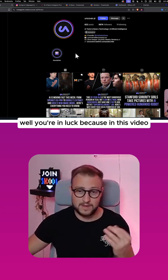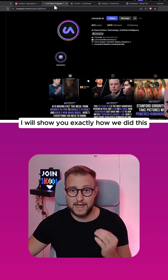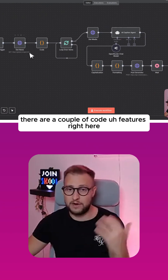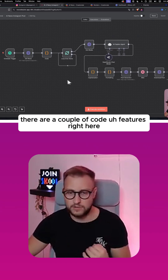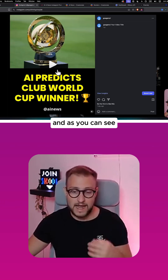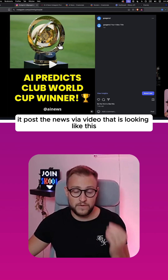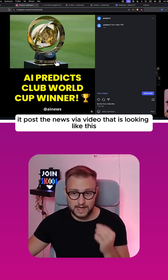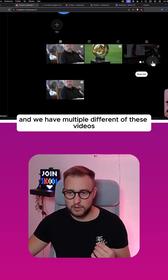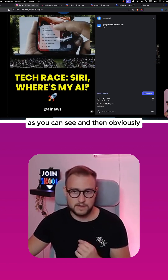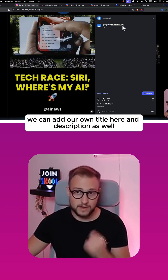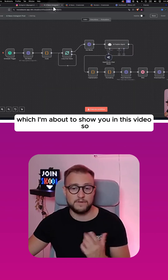Well, you're in luck because in this video I will show you exactly how we did this in N8N with completely no code. Obviously there are a couple of code features which I'm about to break down. As you can see, it scrapes the news and posts the news via video that is looking like this. We have multiple different videos, and then we can add our own title and description as well, which I'm about to show you in this video.